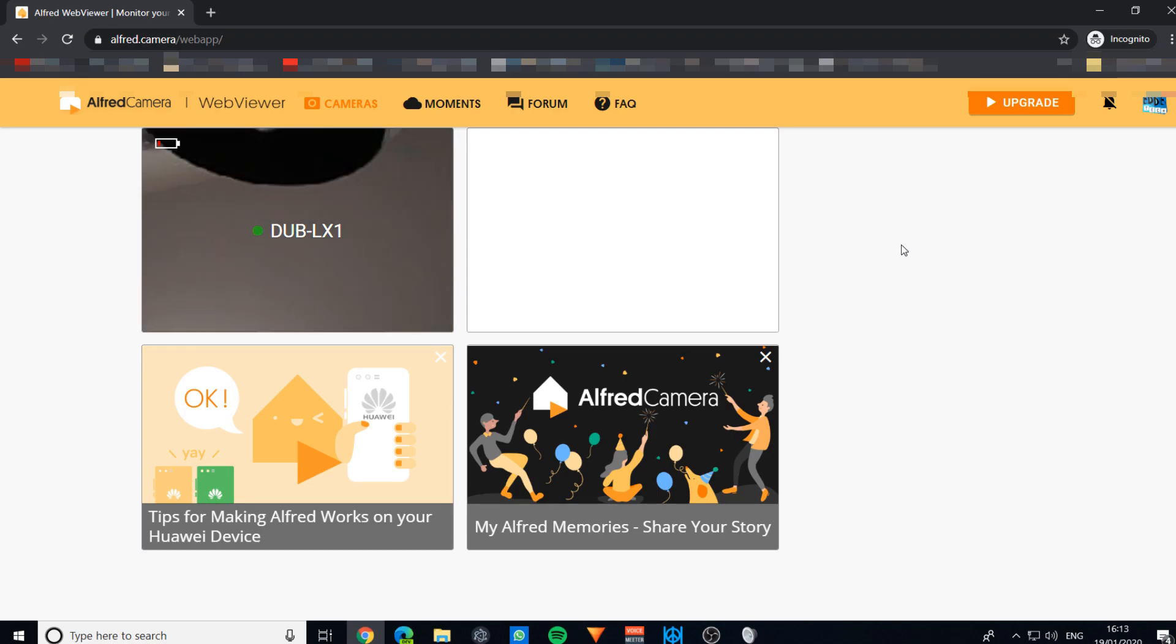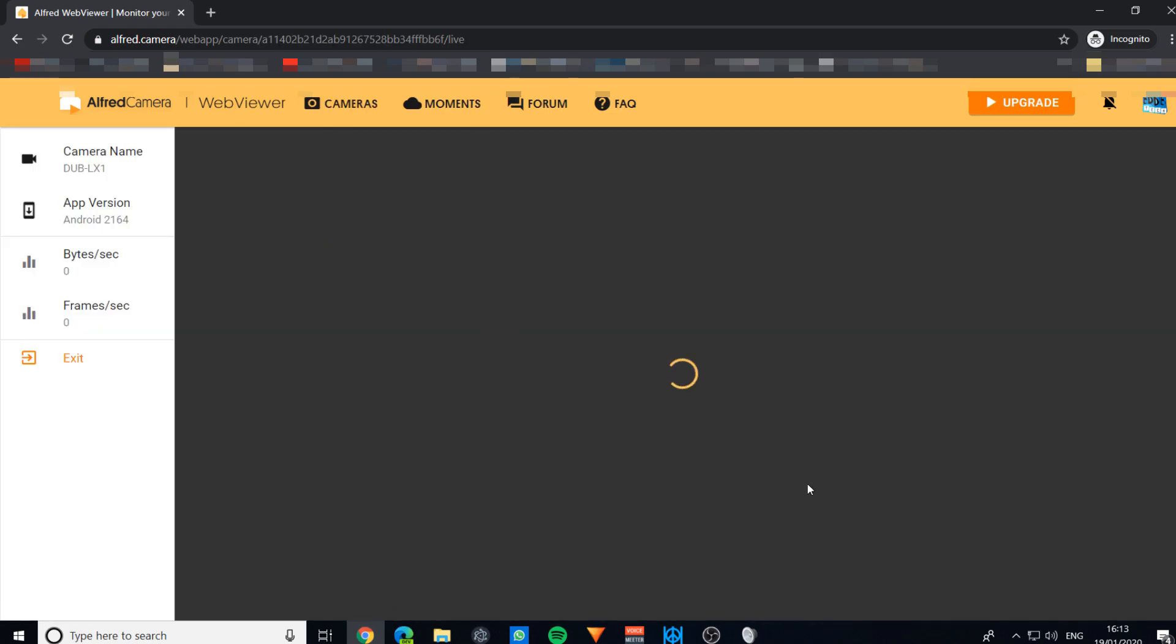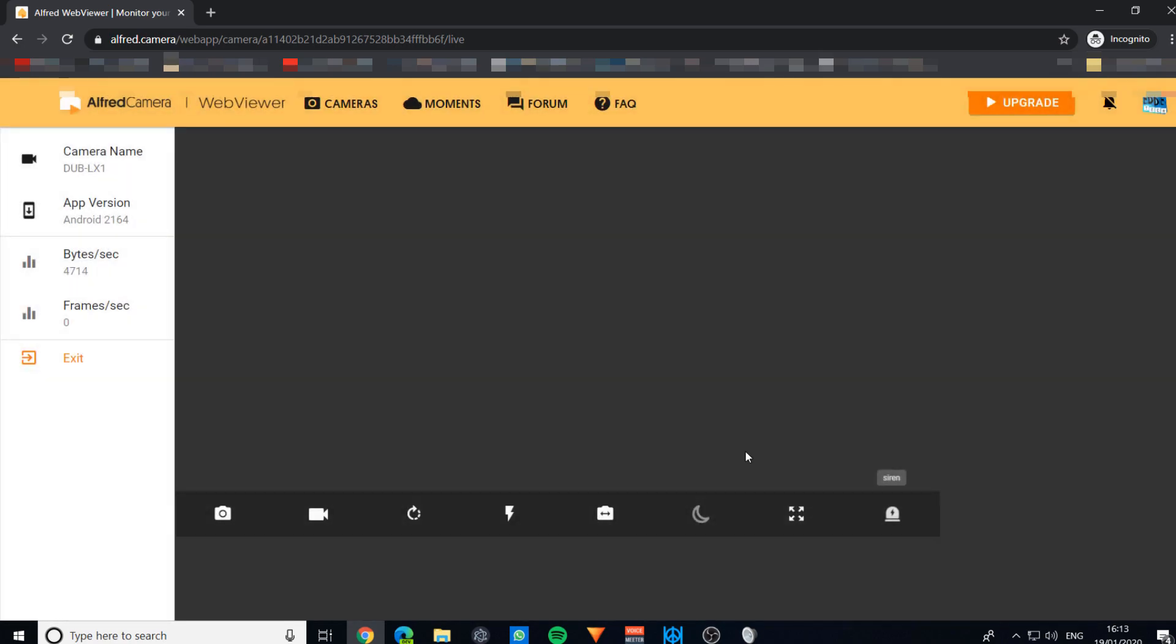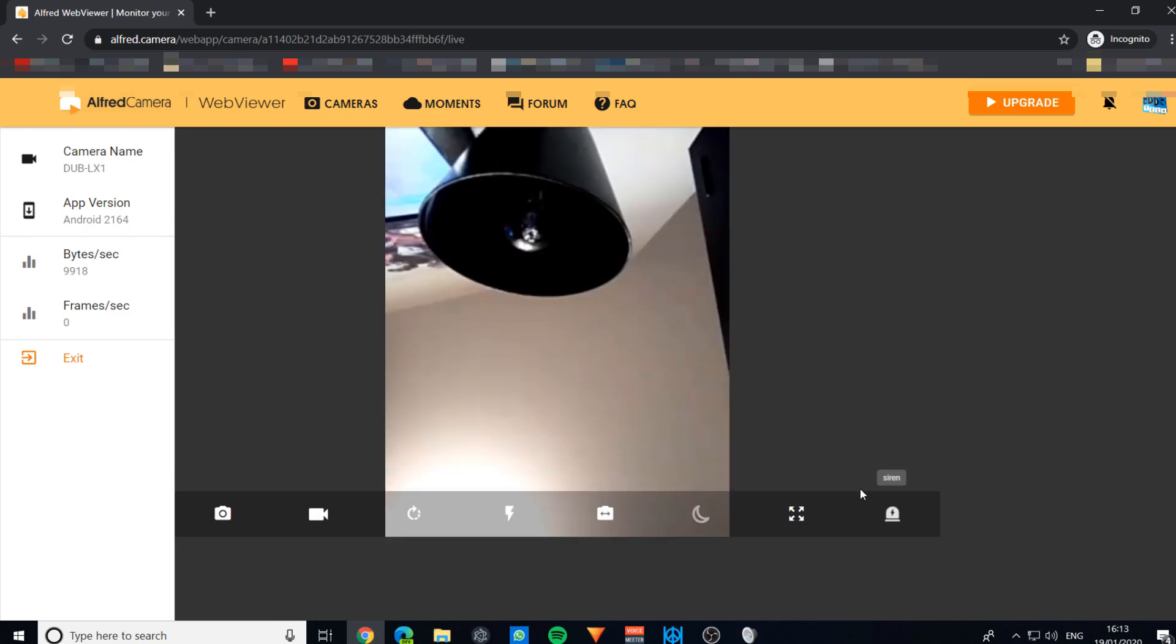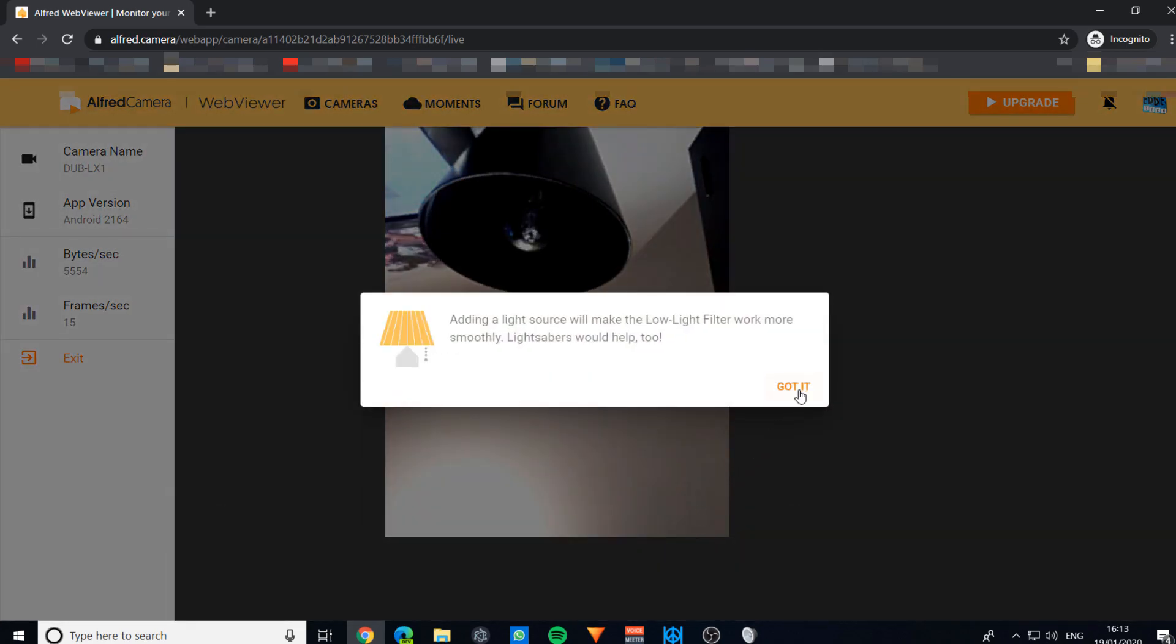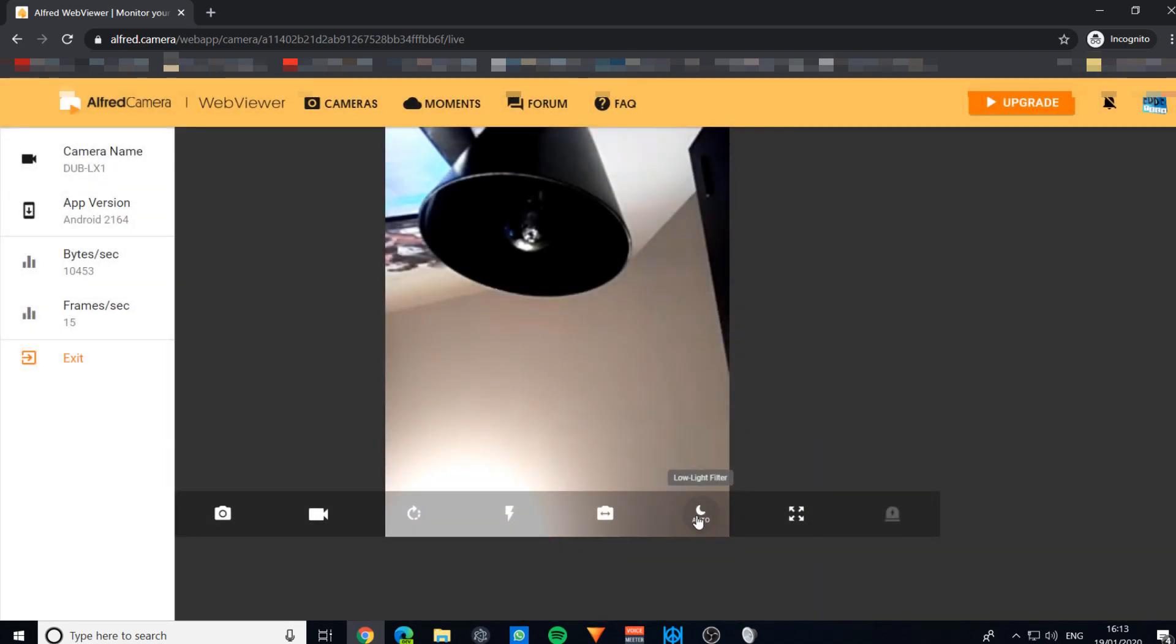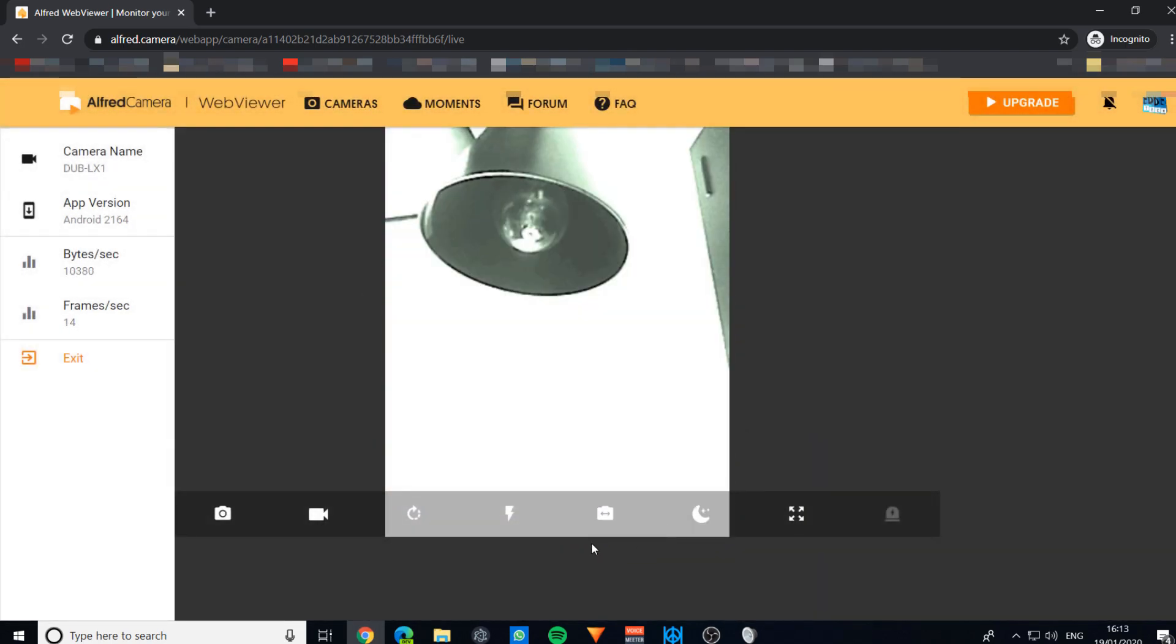You can also turn on siren. That starts the siren. Obviously you won't do that if your dog's there. There's also low light filter, so you can turn that on so it turns into night mode.